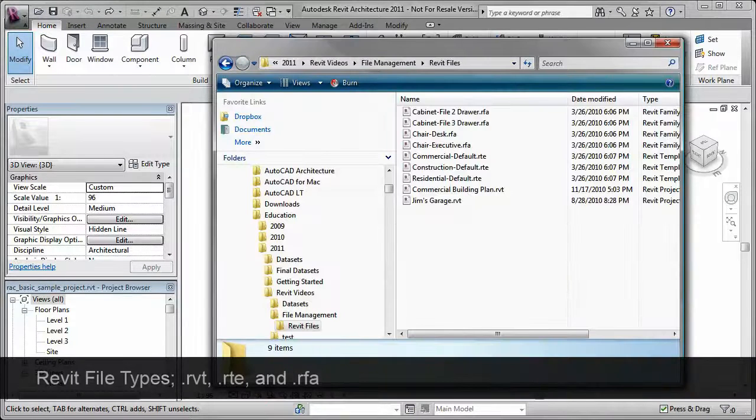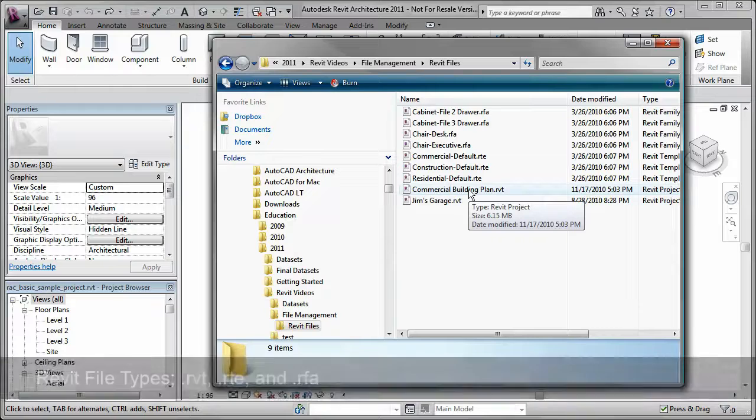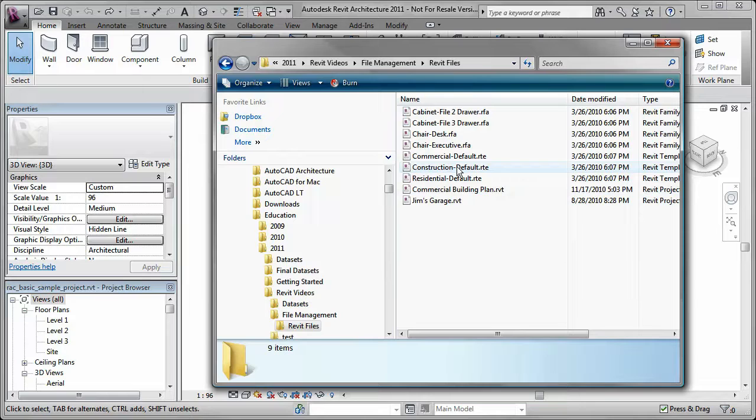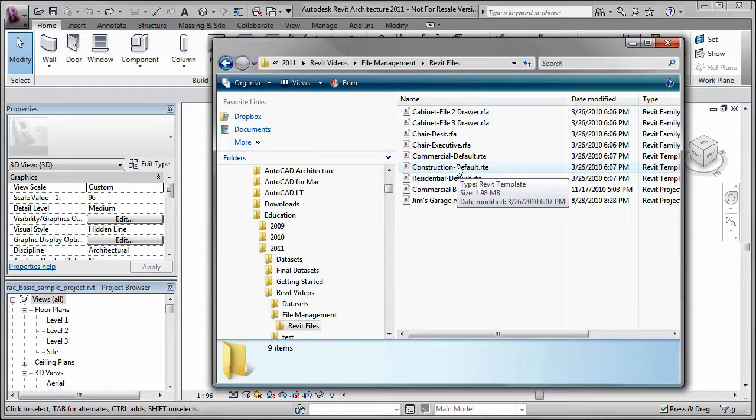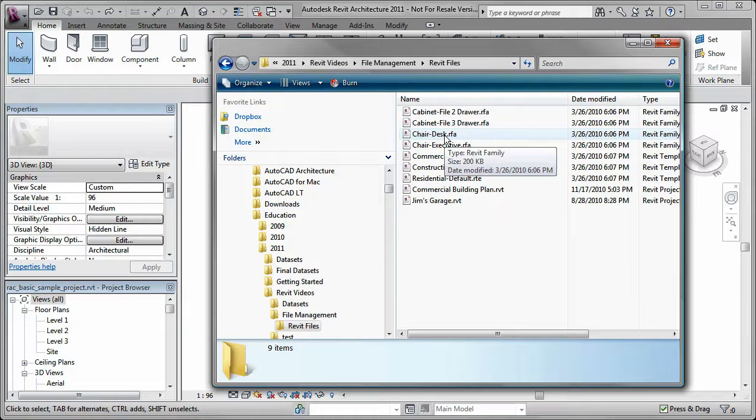There are three main files used when working in Revit: RVT files, which are Revit project files; RTE files, which are Revit template files; and RFA files, which are Revit family files.